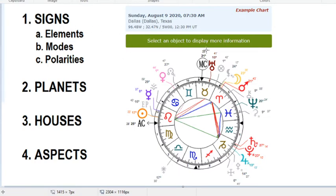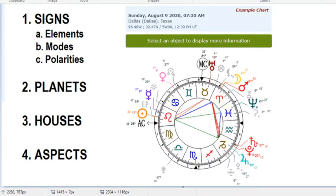With understanding the signs, you should get into elements, modes, and polarities. Like for this chart, for instance, we can see there's sun in Leo, moon in Aries. And you'll start to notice patterns like that — so like Leo and Aries are both fire signs. Also, the Ascendant isn't a fire sign, but we can see right away, okay, fire is a major theme for this chart, for this person. Mercury in a fire sign, Mars in a fire sign — this is a very fiery chart. So it's all about seeing patterns like that.